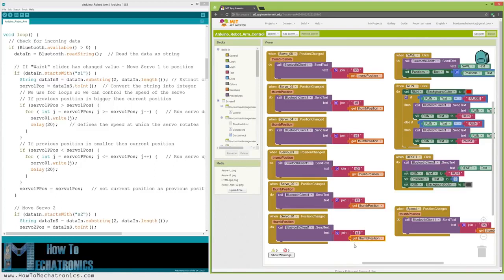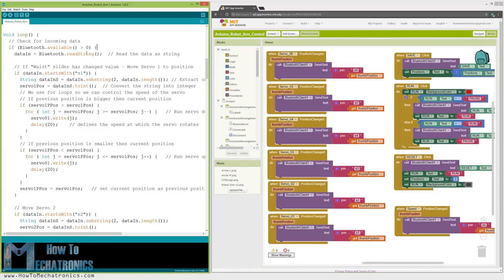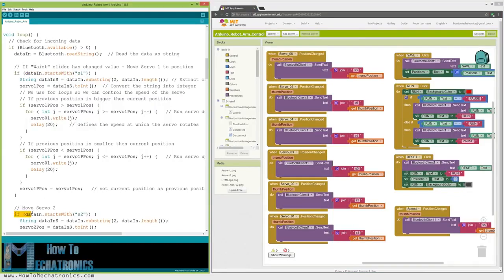So therefore, at the Arduino, using the startsWith function, we check the prefix of each incoming data and so we know what to do next. For example, if the prefix is S1, we know that we need to move the servo number 1.